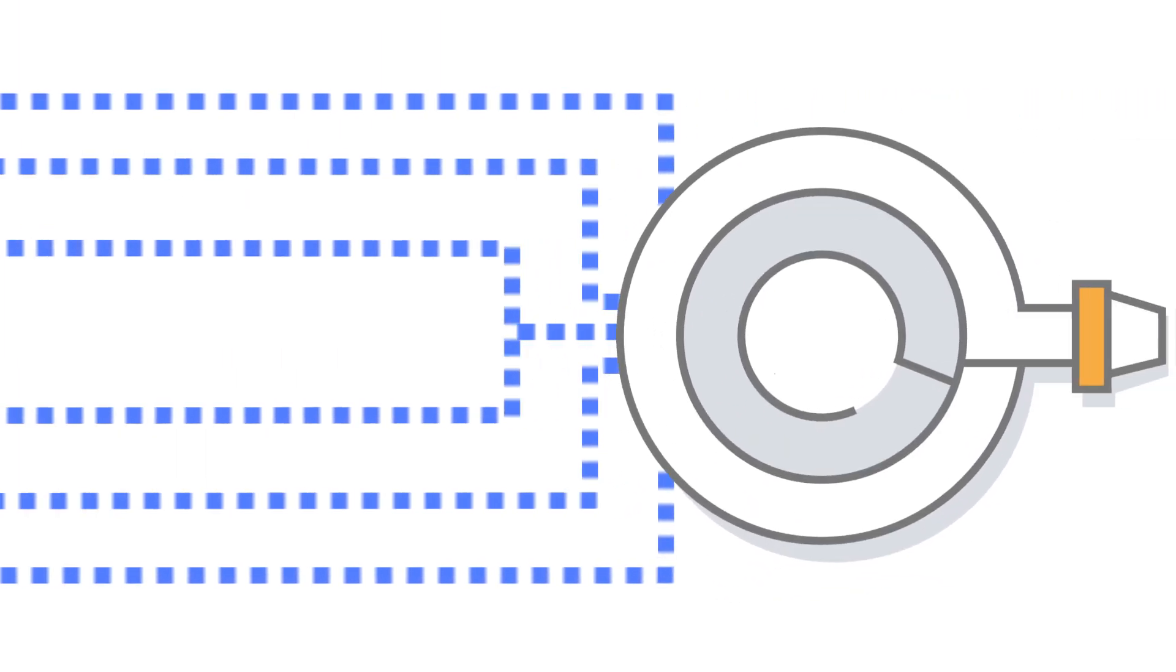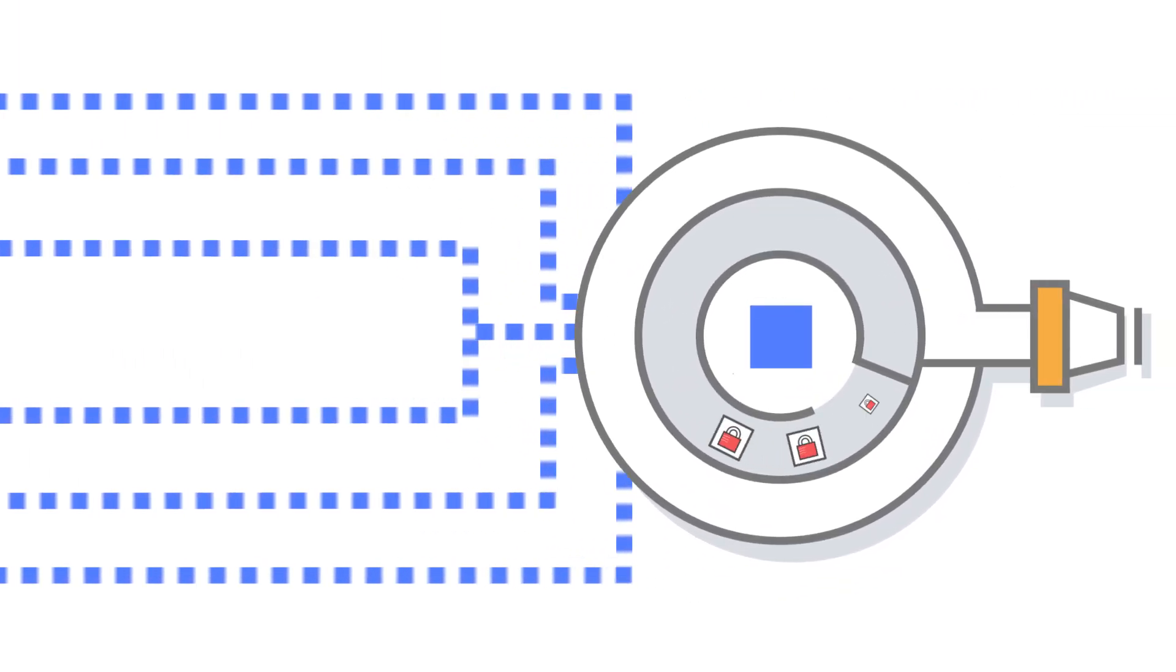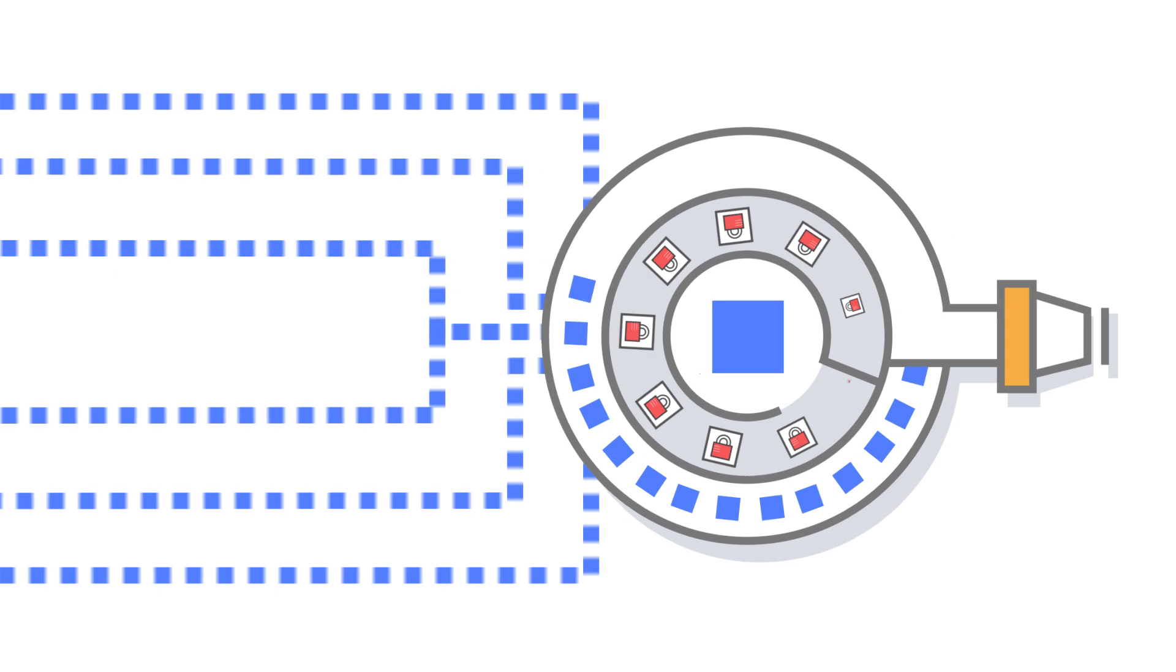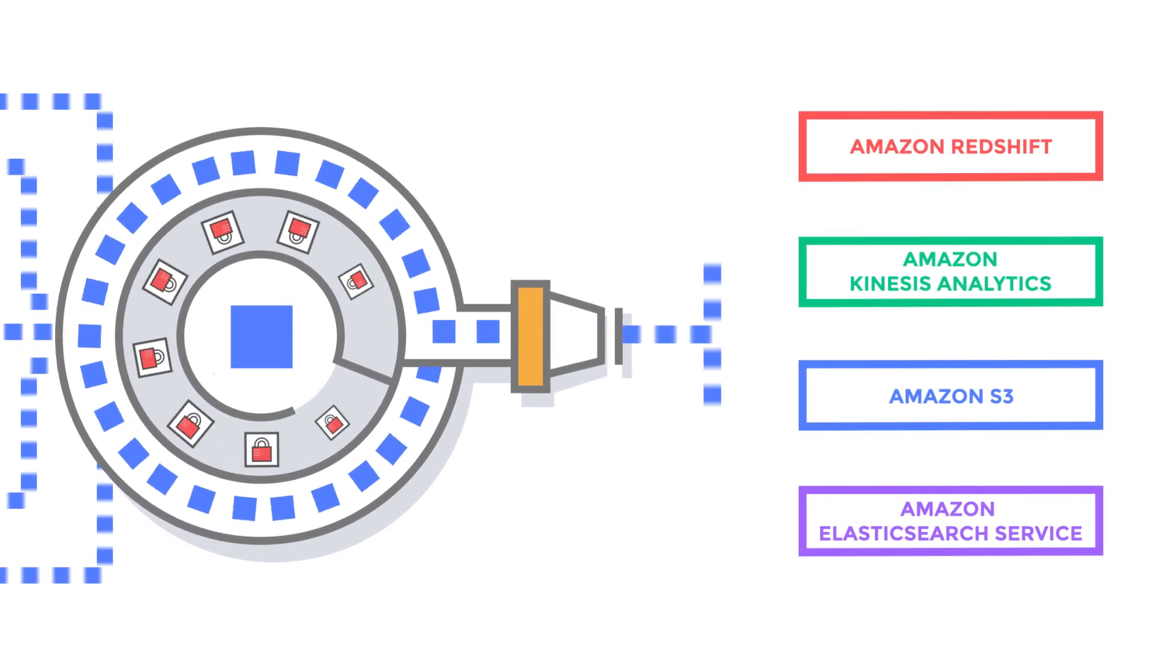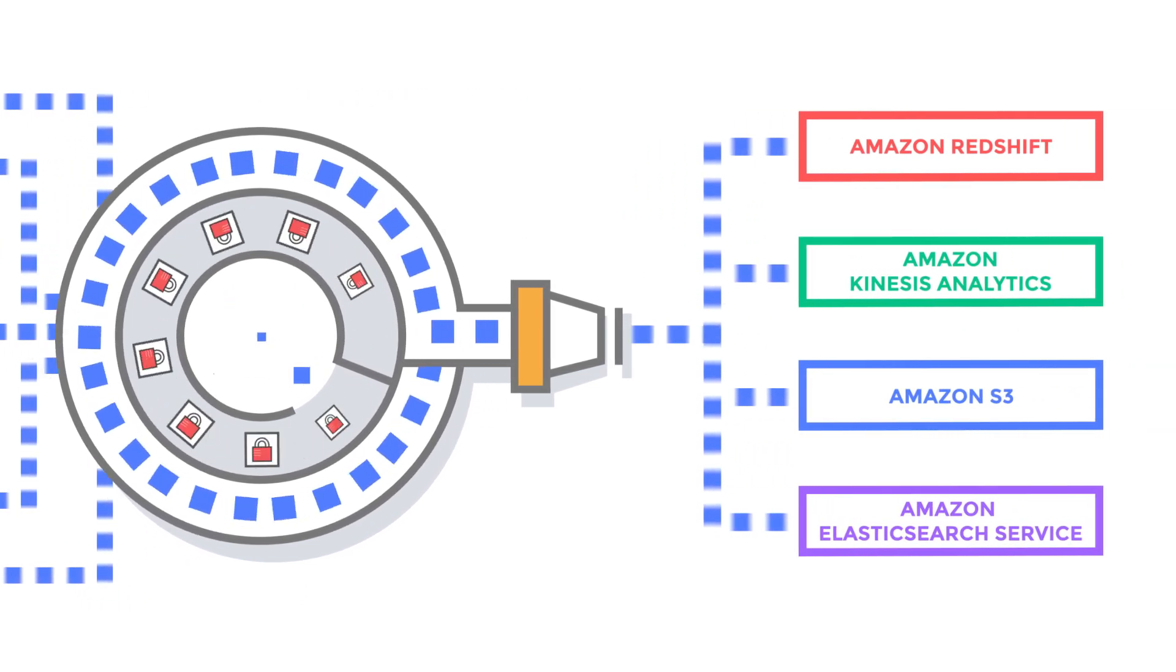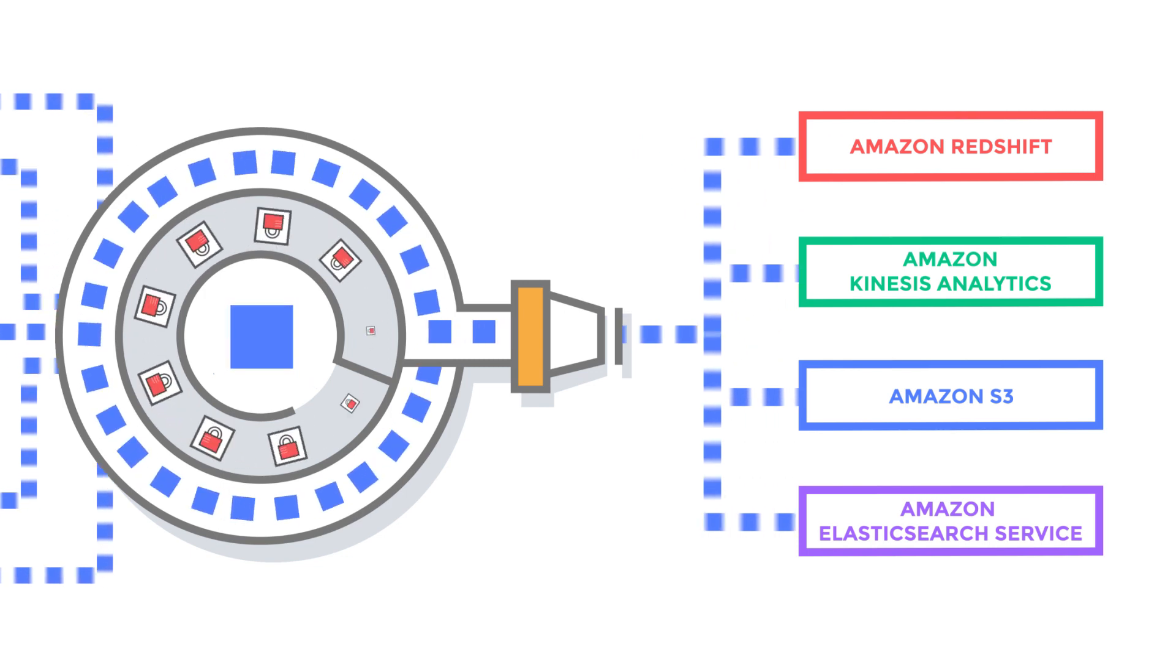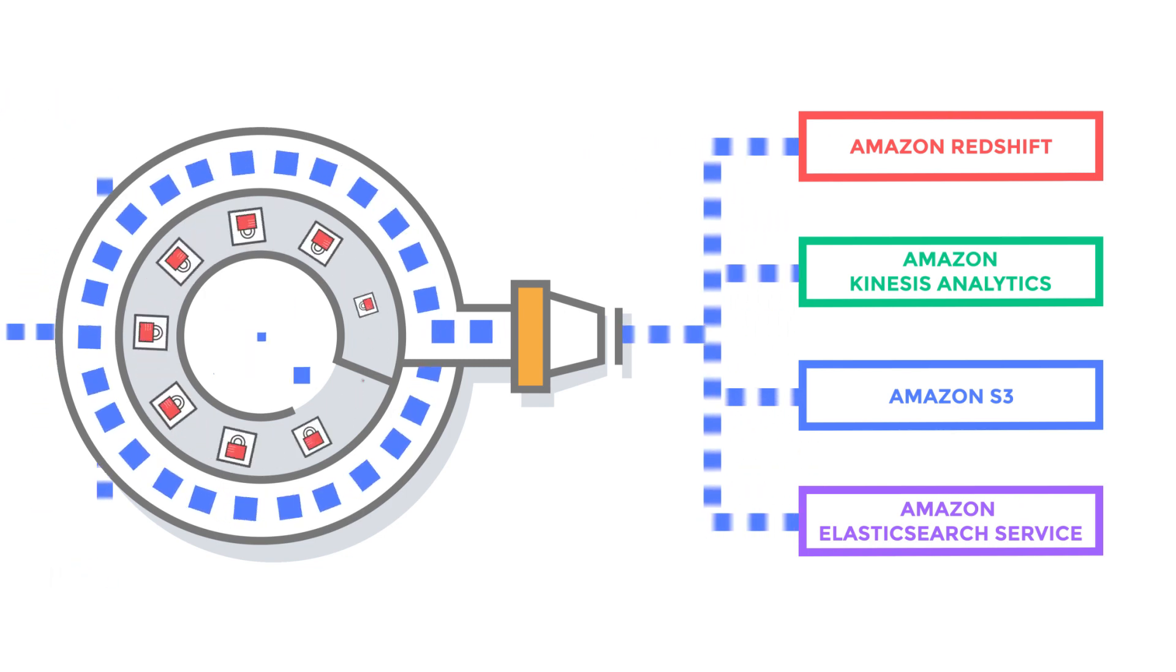Firehose scales automatically as volume and throughput varies and takes care of stream management, including batching, compressing, encrypting, and loading the data to Amazon Redshift, Kinesis Analytics, S3, and Amazon Elasticsearch Service, without you building custom streaming applications or managing infrastructure.